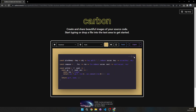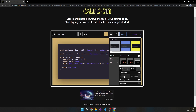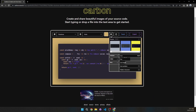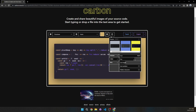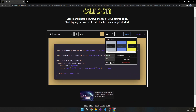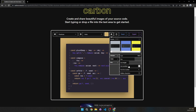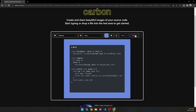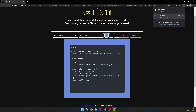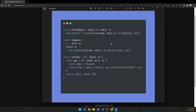Under Editor you can change the size and line height. Under Misc you can use prettify code, add line numbers, and show hidden characters. Once you're done, click Export and you can see your image. Now you can share your code with other people in a much nicer way.